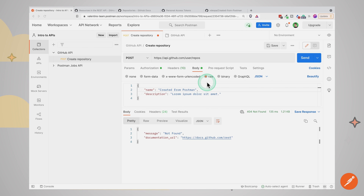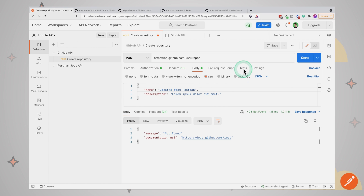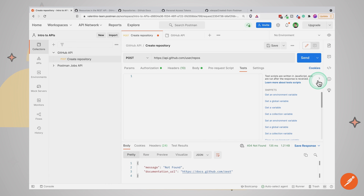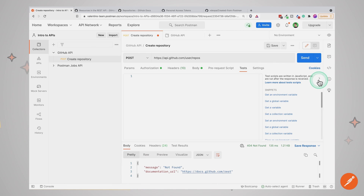Let's move forward and write some simple tests in Postman. Postman allows us to do both manual testing and to automate the process, and the first step is to write a test. You don't need to be scared — it is quite easy to get started. To create the first test in this create repository request, I will go here to the Tests tab. On the right-hand side you will see these snippets, and you can open and close this panel from here. As a beginner, it's great to use the snippets to easily get started writing some tests.